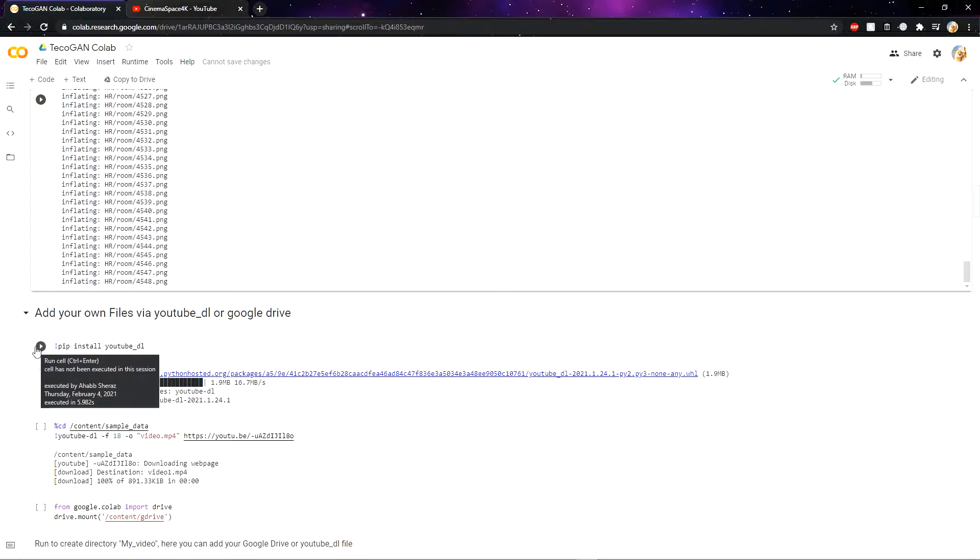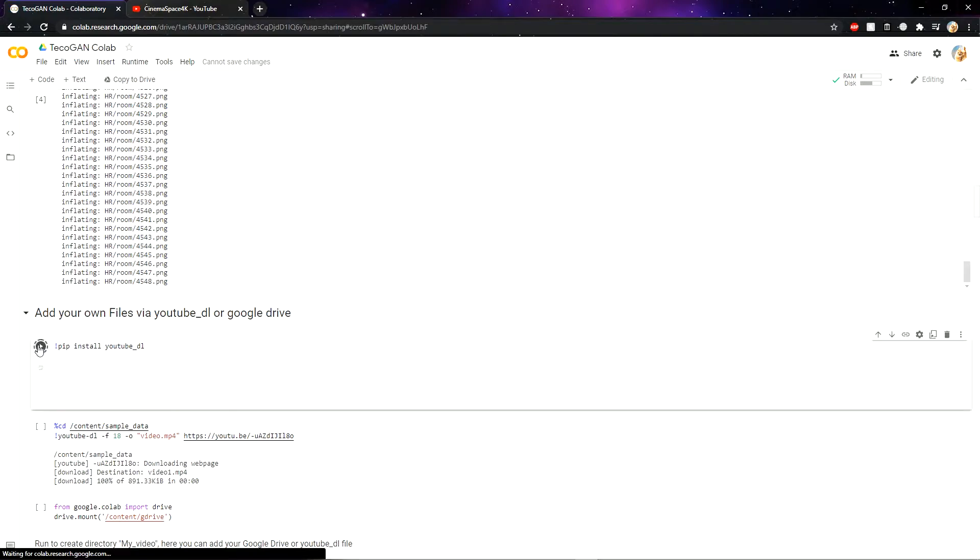Now you can either add files of your own or you can download from my YouTube video. I am just selecting YouTube download.